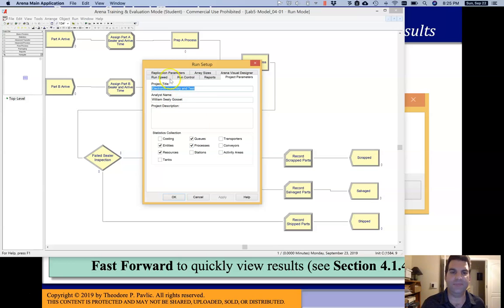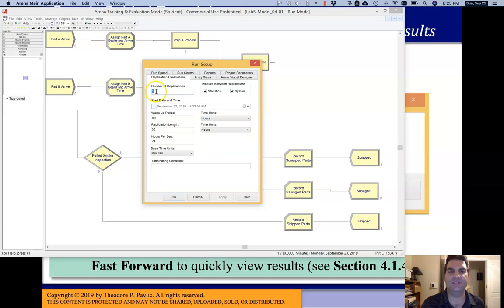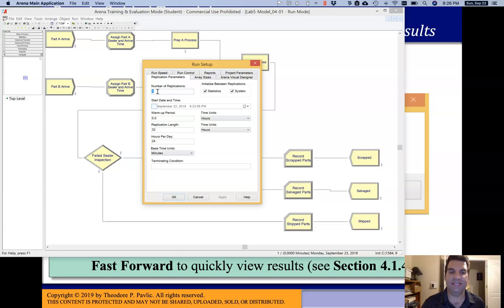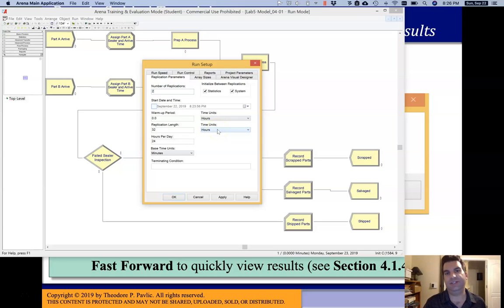The other thing I want to point out is if I go to Replication Parameters, there's a number of replications which we've set to one in this model. I'm going to temporarily set that higher than one to show you how it changes the reports. What replication parameters means is that every replication, ARENA will run your simulation from a different random number seed. So if I only run one replication, it starts with some random number seed, runs the experiment until the end, and shows you the report based on that one replication. If I set this to two, after it runs that full replication and finishes after the 32-hour simulation time, it will restart the simulation using a different random number seed.